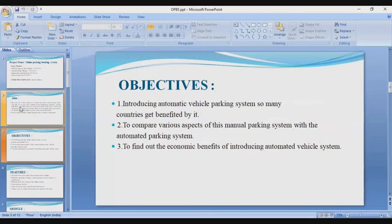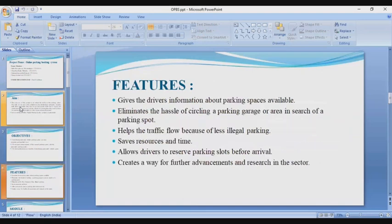Moving to the next slide: the objectives of the project. There are three objectives. First, introducing an automatic vehicle parking system so many countries can benefit from it. Second, to compare various aspects of manual parking systems with the automated parking system. Third, to find out the economic benefits of introducing an automated vehicle system.